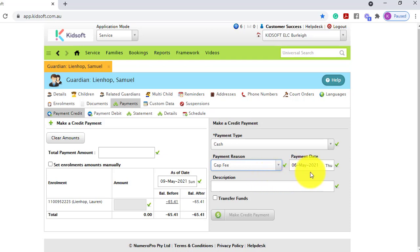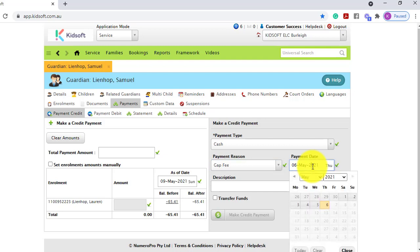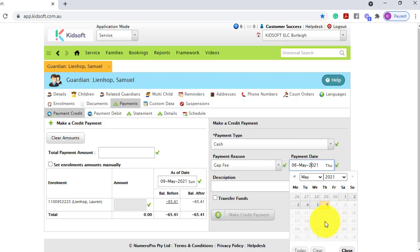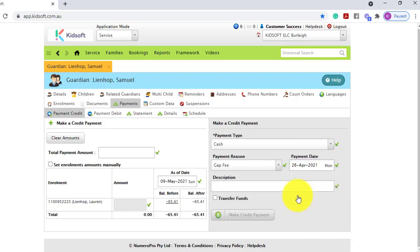The payment day will automatically default to today's date, but you can click on that and update the payment date. If you have the payment setting to stop users from creating payments for a future date — which is what's been enabled in this service — you will notice that all future dates have been grayed out. You can absolutely set the payment date to a past date and it will record on that date in Kidsoft.